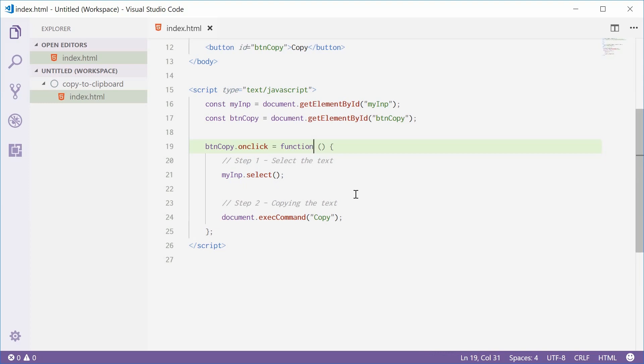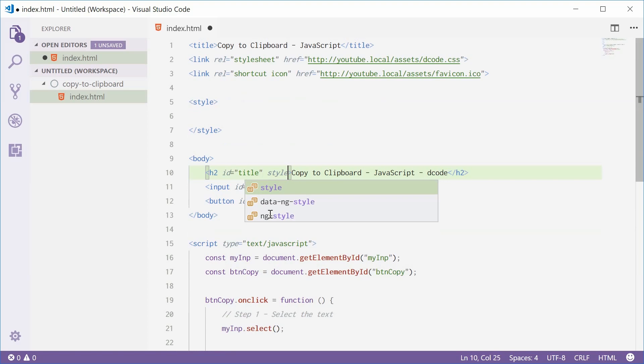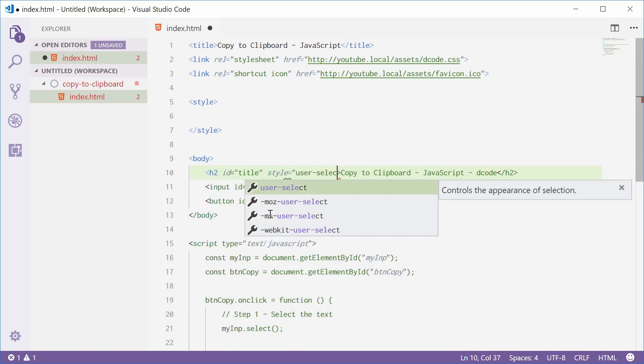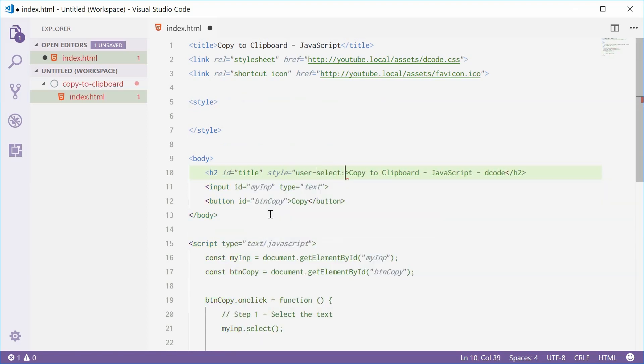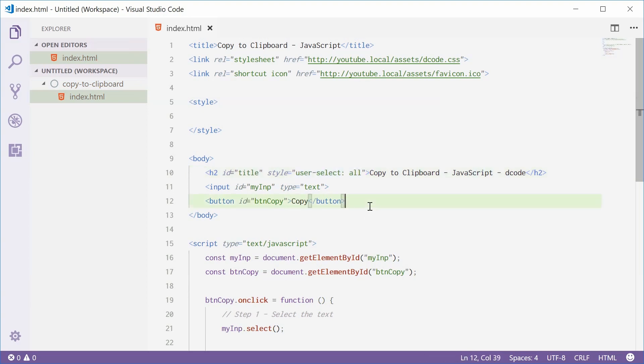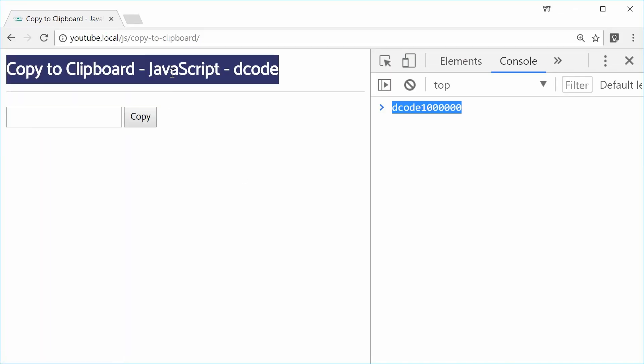So as an example, up here, I'm going to go into this h2 and give it a style and I'm going to say user select and then all. So right now, I know that Chrome has this compatibility with that property right there. So now if I save this one, refresh the browser, if I click on that, the whole thing gets copied and that makes things a lot easier.